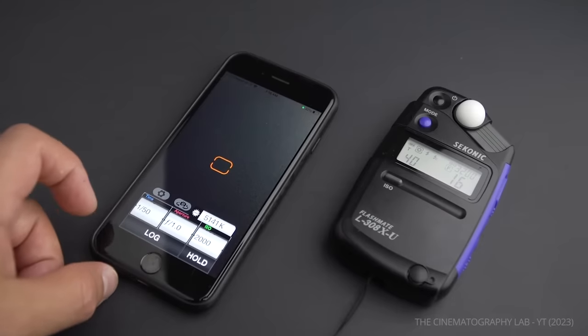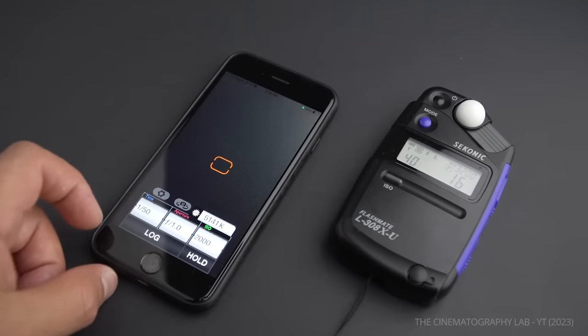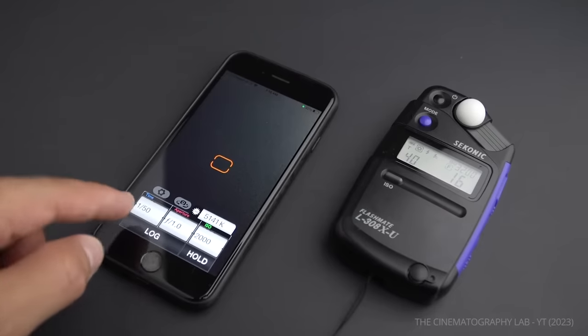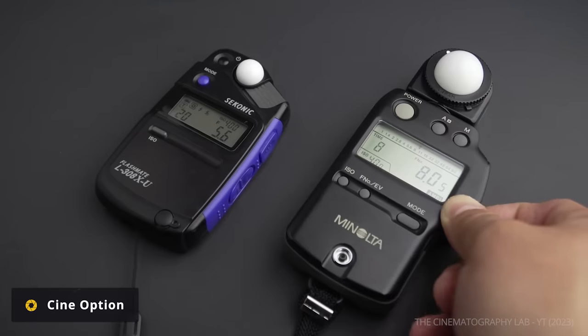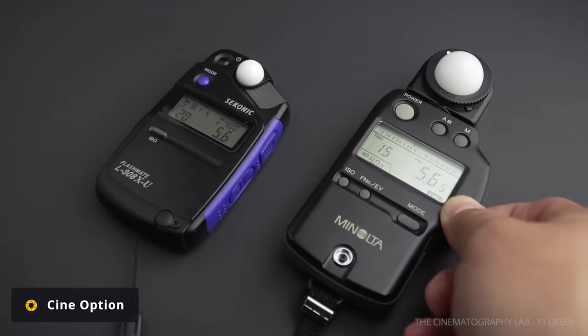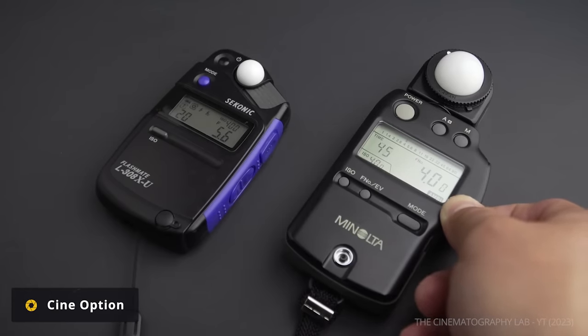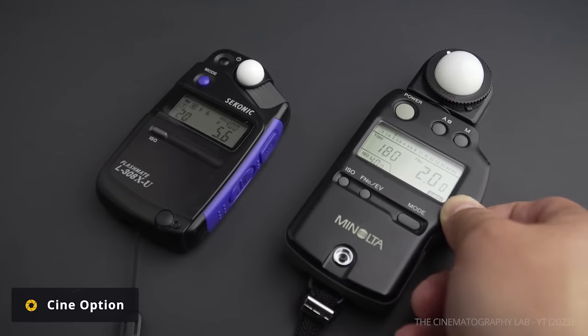No matter what type of meter you're using, you'll want to ensure they have a cine option. Light meters for photography will have different reading settings, typically calculating shutter speed rather than aperture.